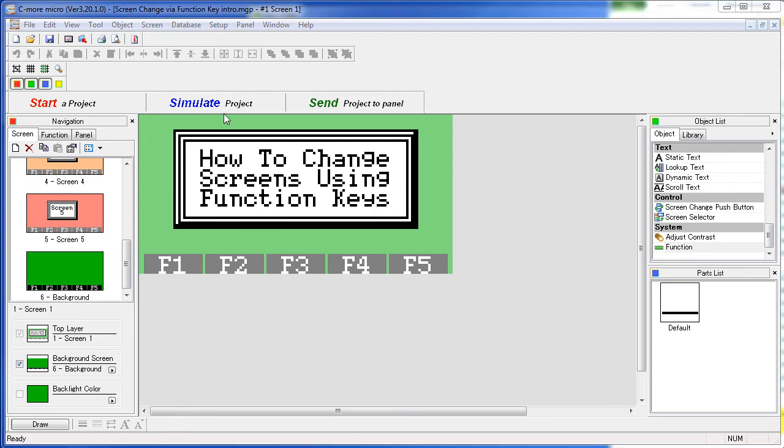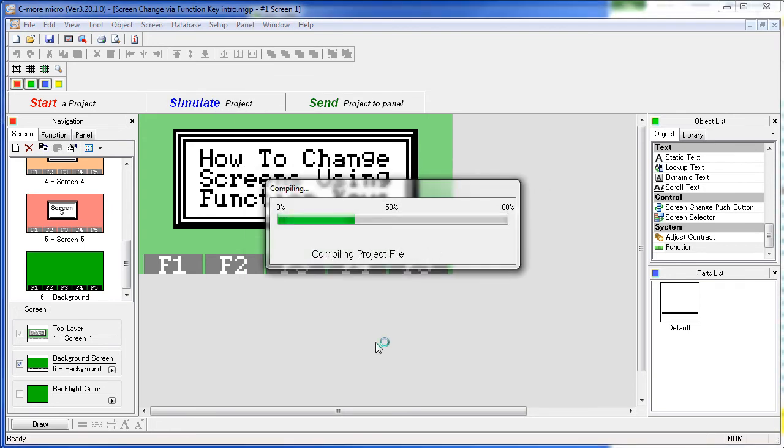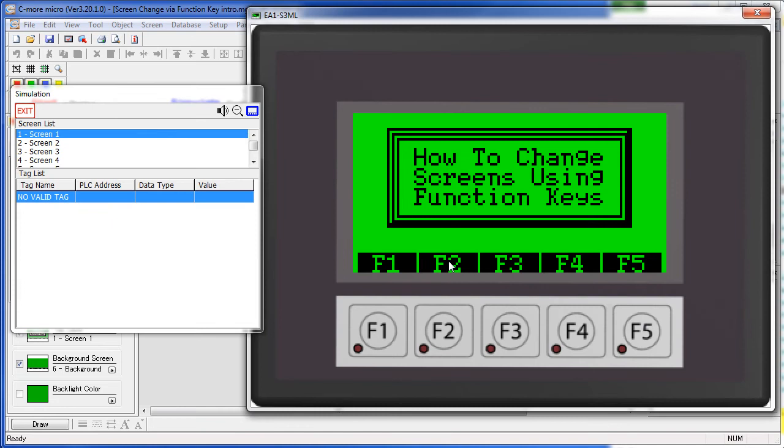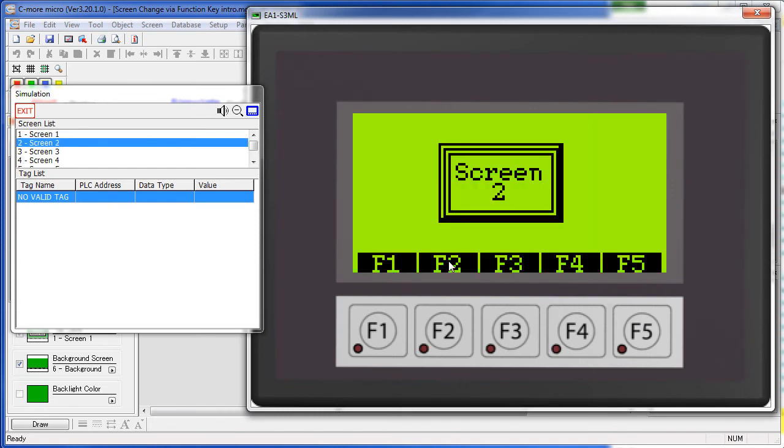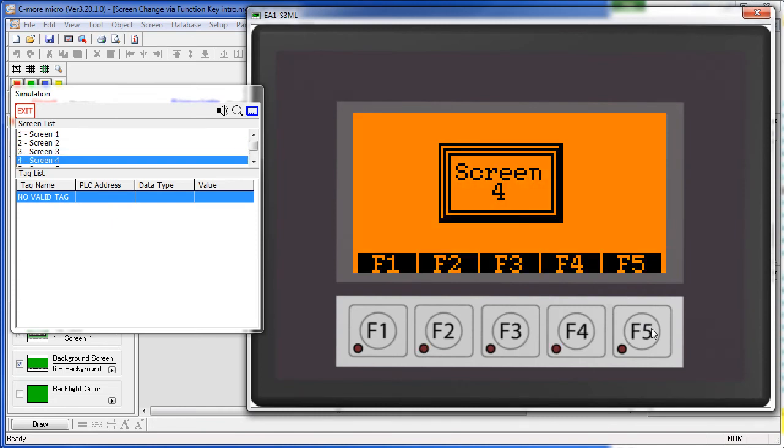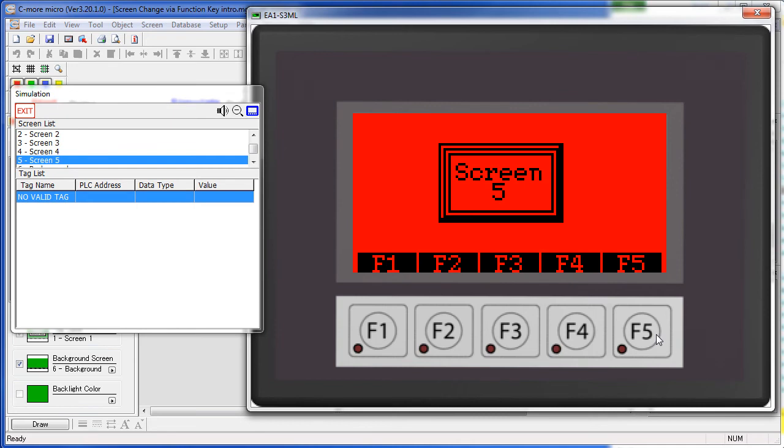Let's simulate that and see how it works. So let's see, F2 should take us to screen 2, F3 to screen 3, F4 to screen 4, and F5 to screen 5.